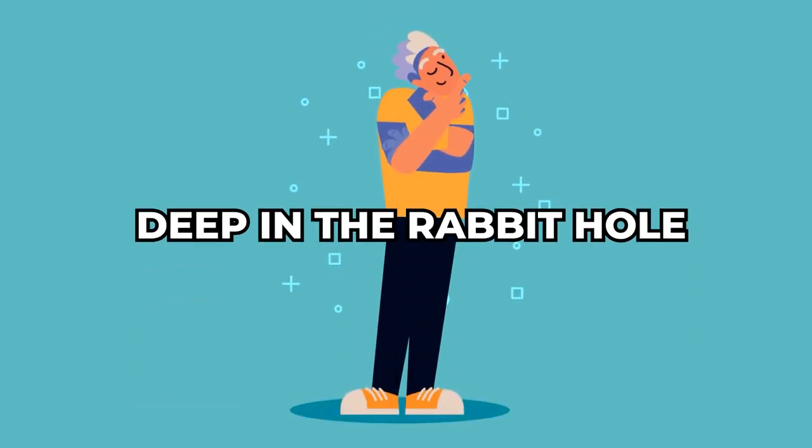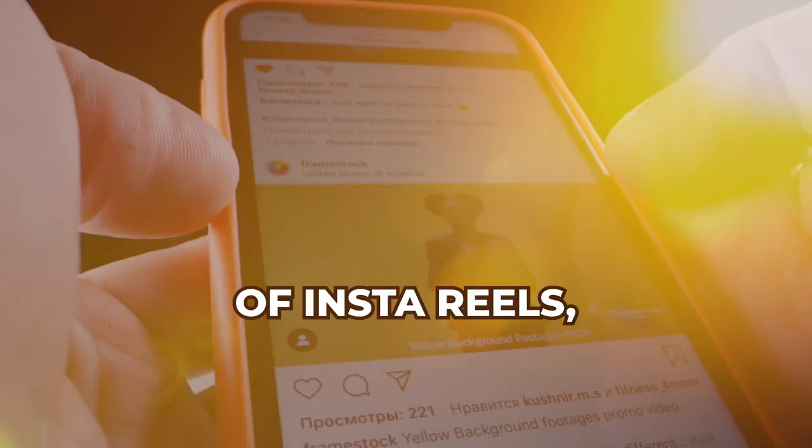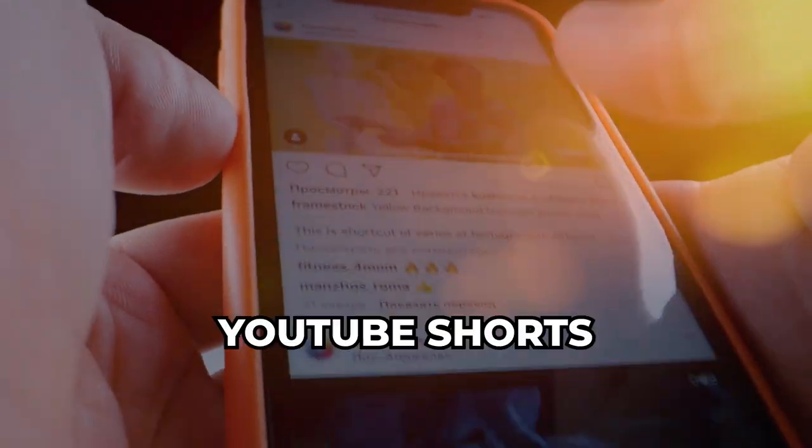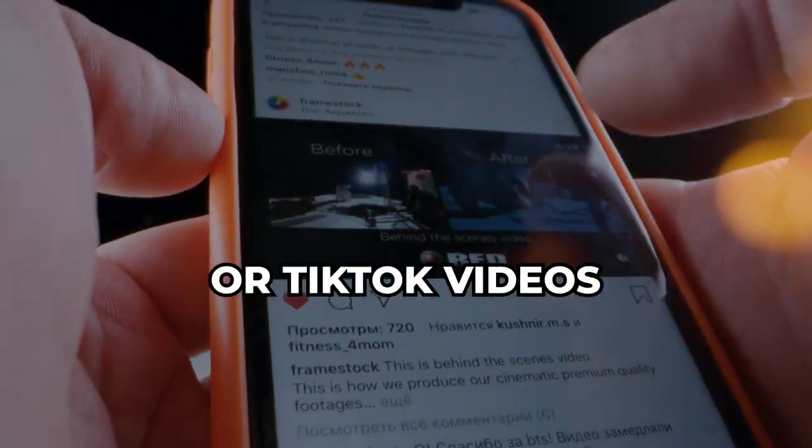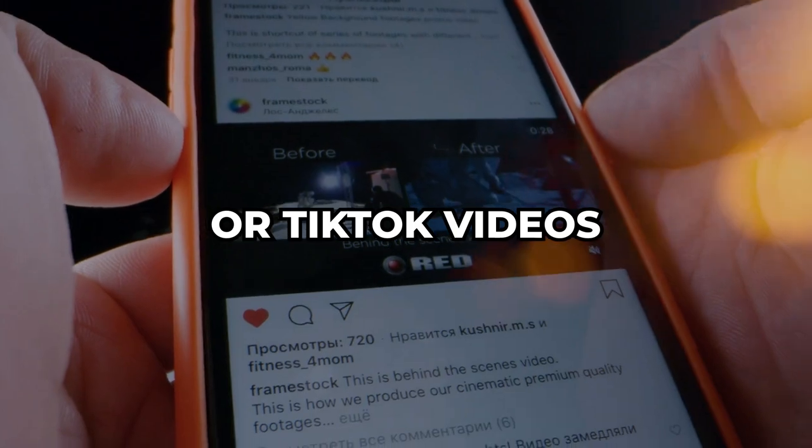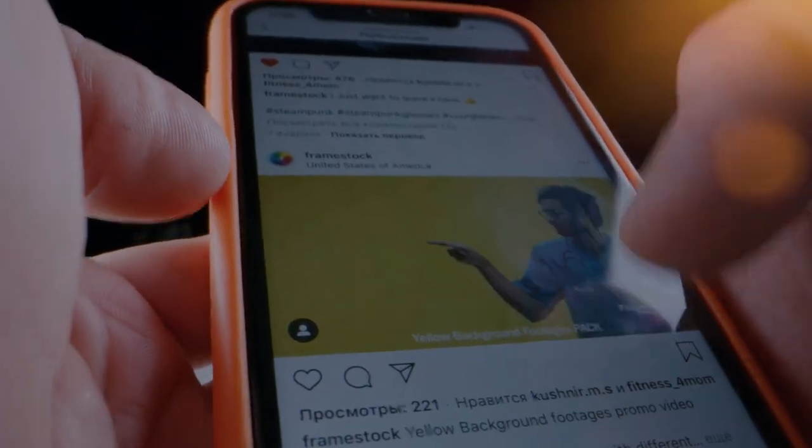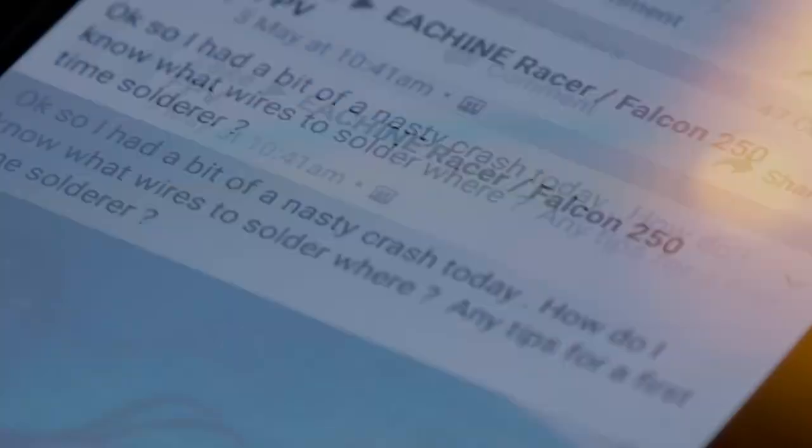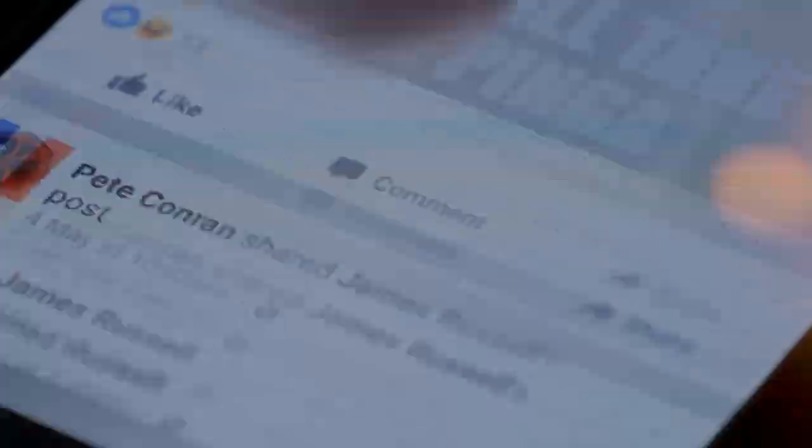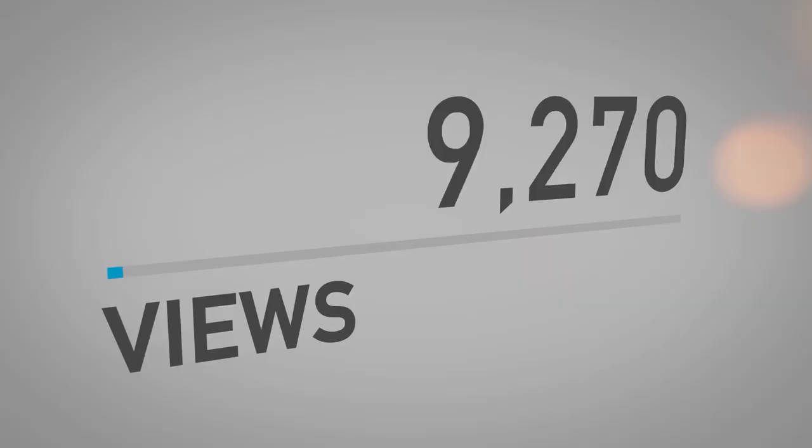Ever found yourself deep in the rabbit hole of InstaReels, YouTube Shorts, or TikTok videos? Amazed at how some short clips like these rack up views in the hundreds of thousands, even millions?